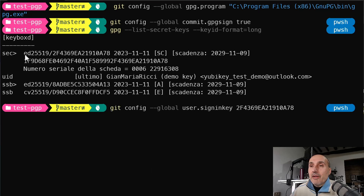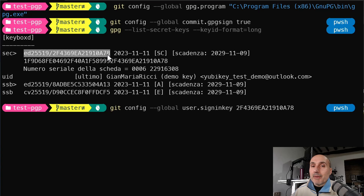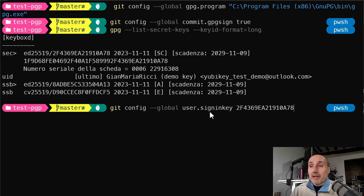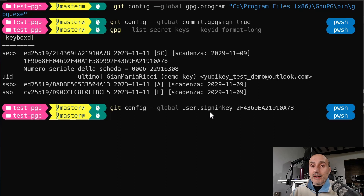The key identifier is shown in the output — the part before the slash is the key type, and you take the part after the slash as the key ID. You then run 'git config --global user.signingKey' followed by that ID. That's the third configuration step to set up GPG commit signing.